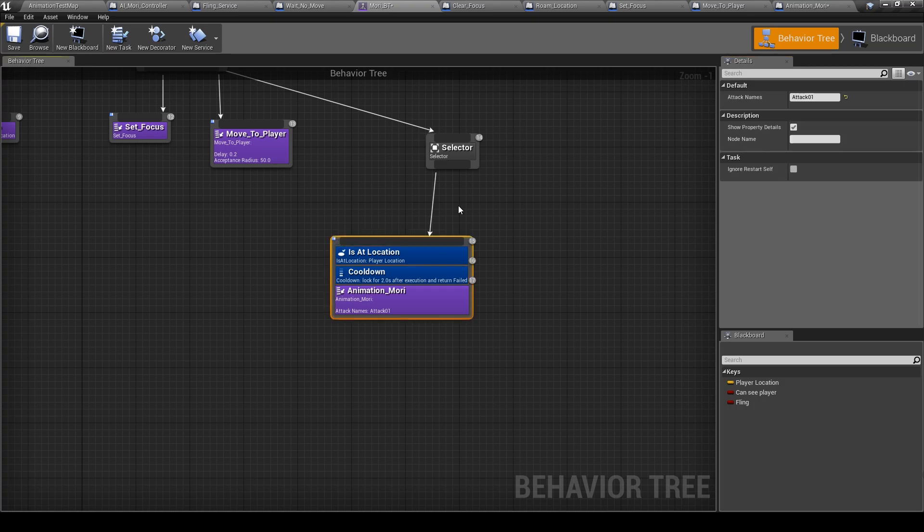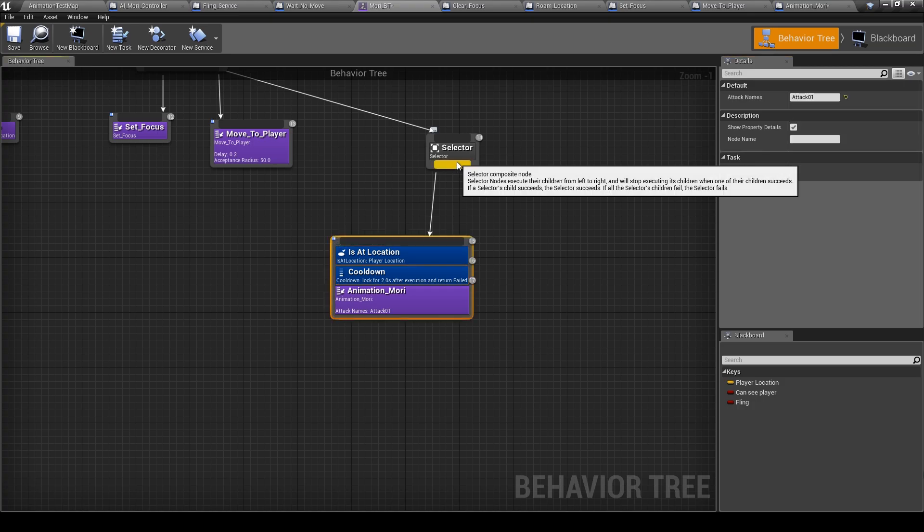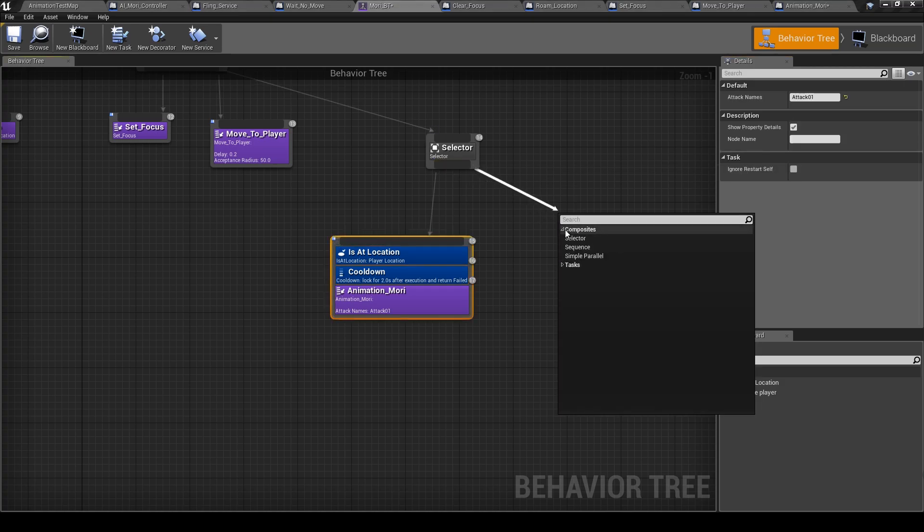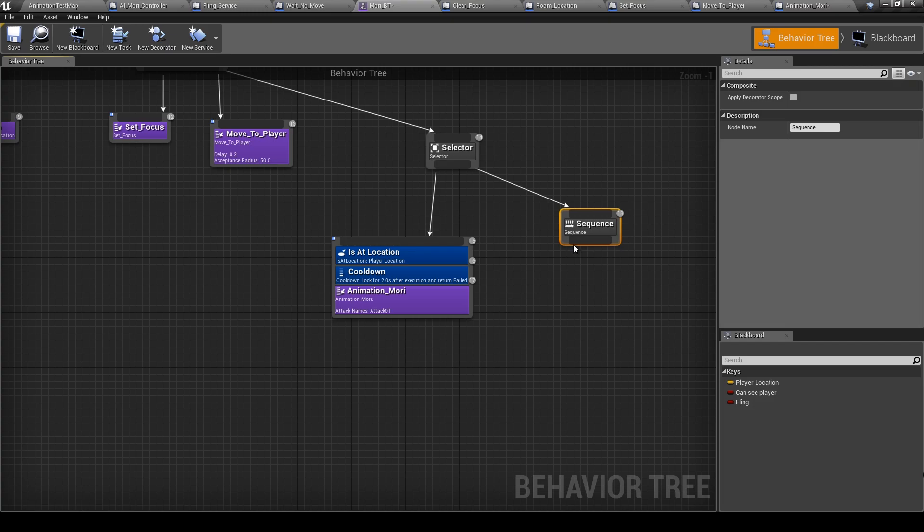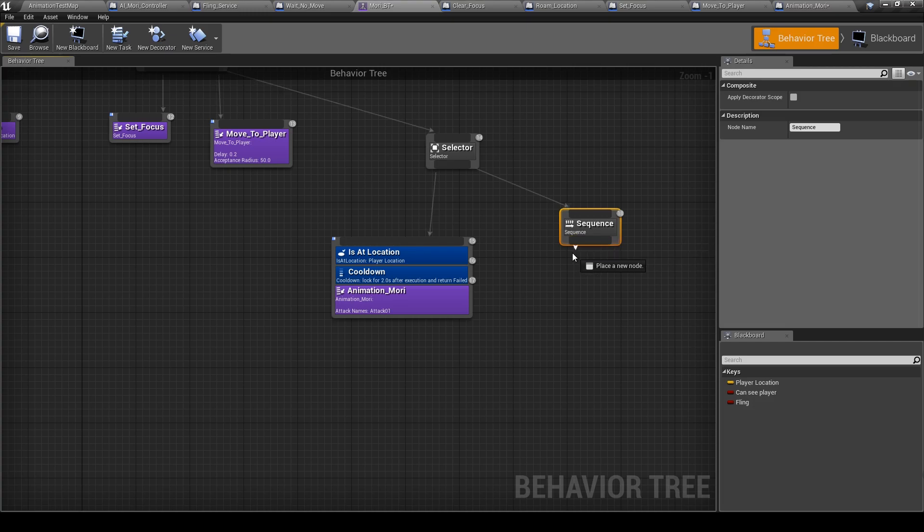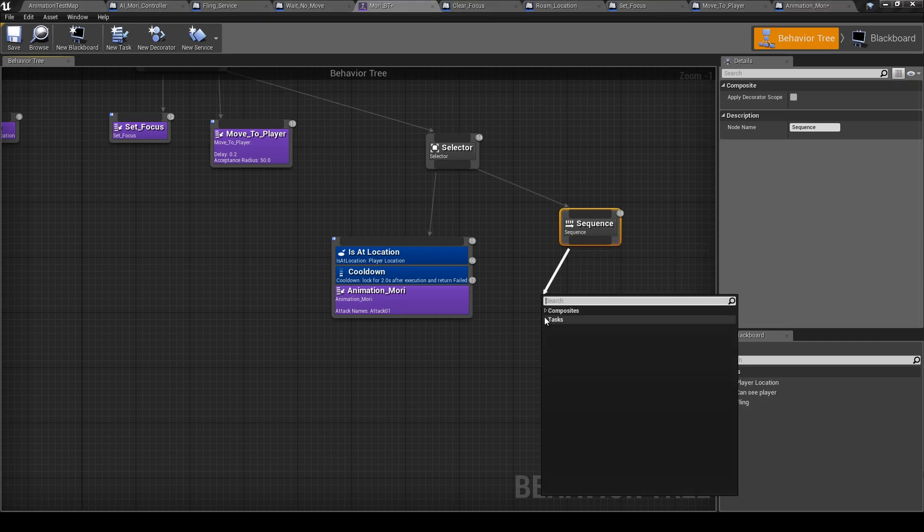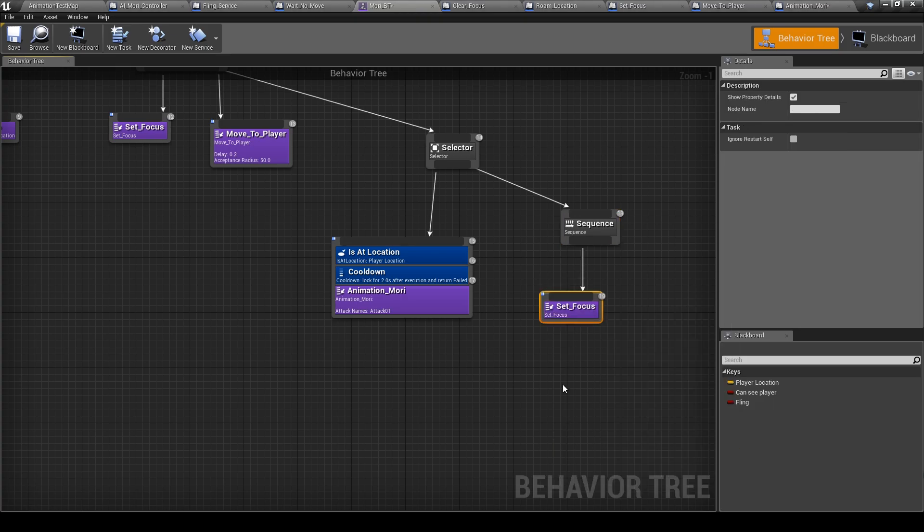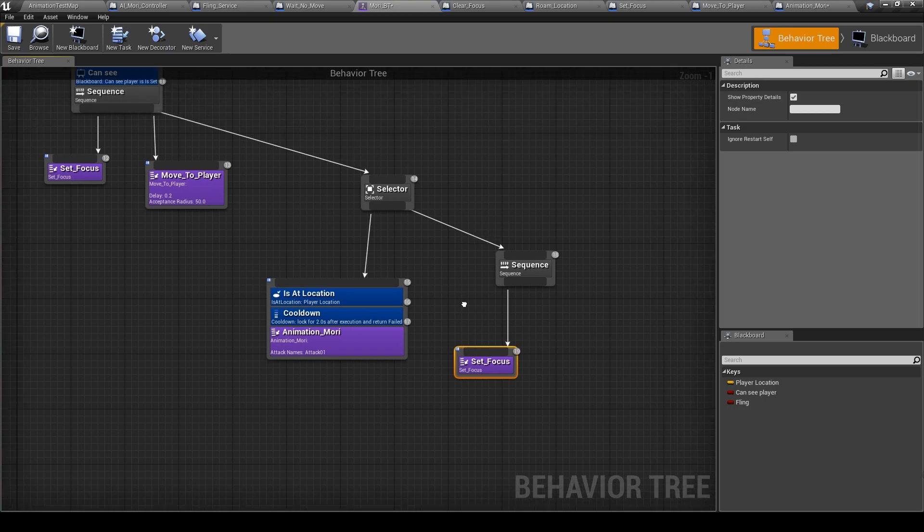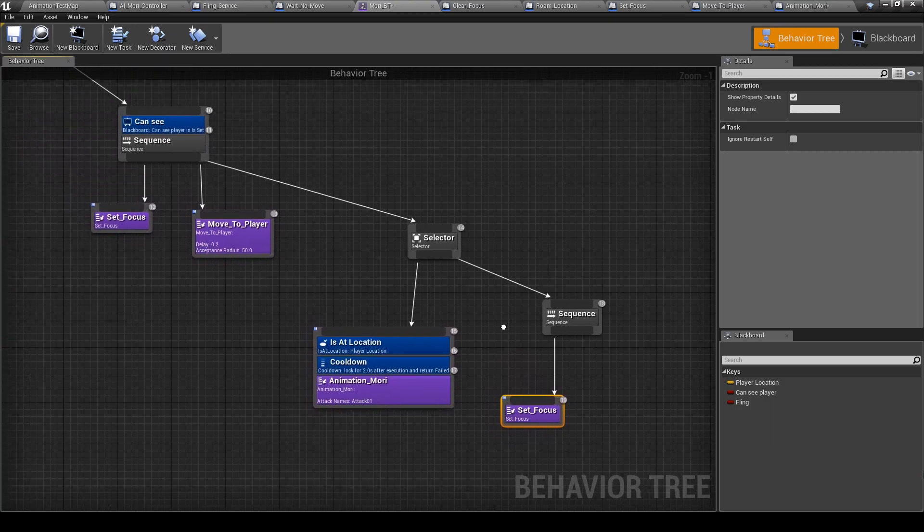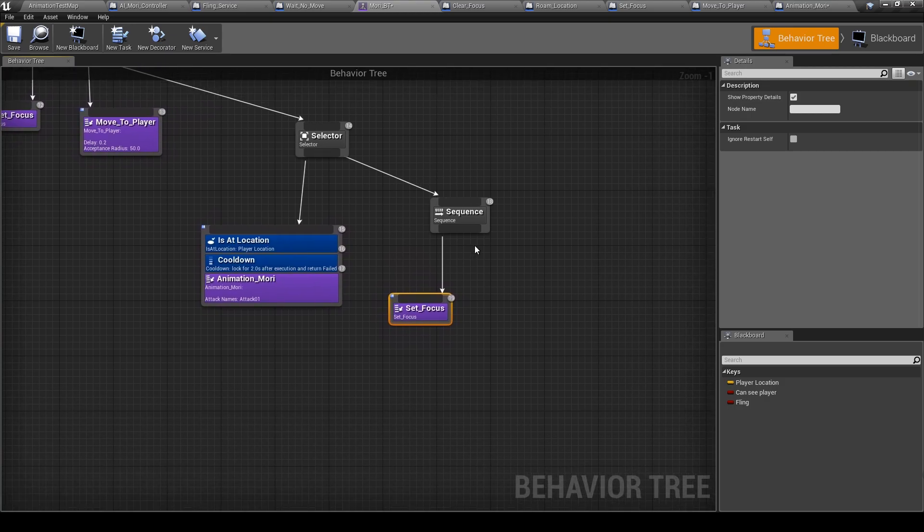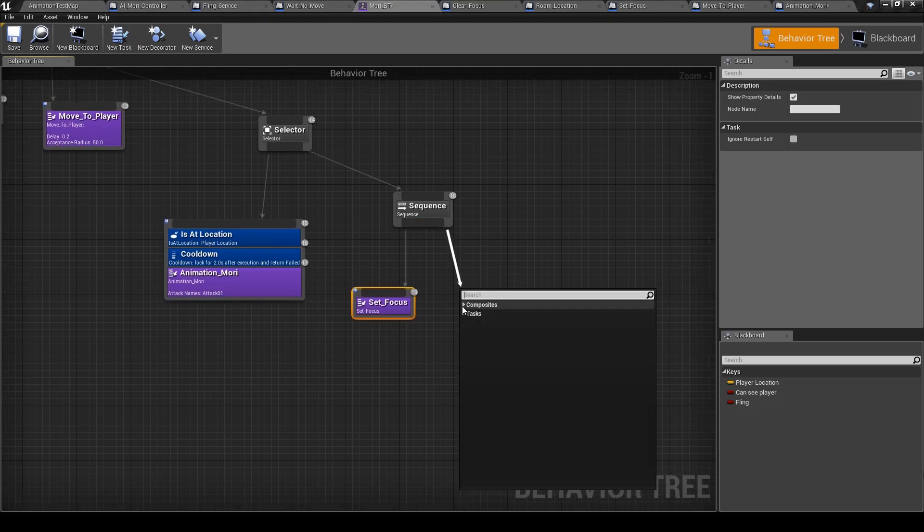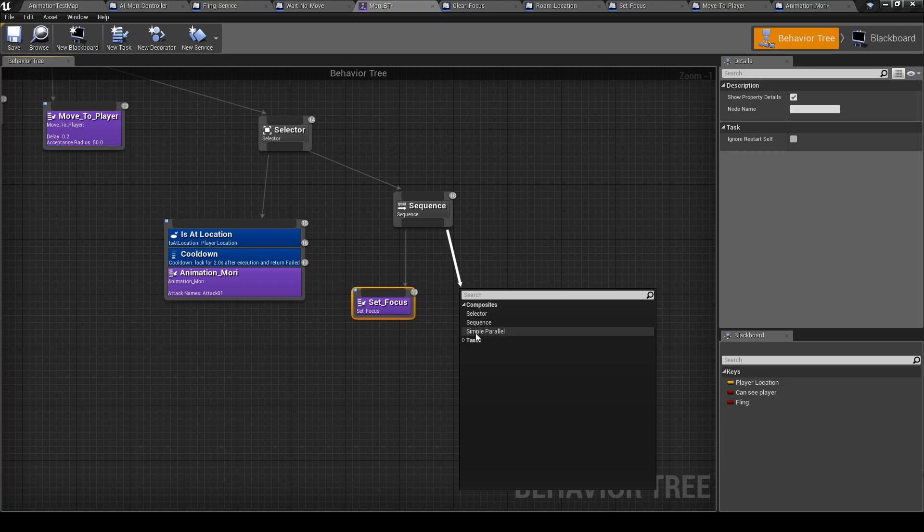Now let's add a sequence. And here we will add set focus. Okay, so you do this once and you can use it as much as you want in the behavior tree. Here, move to the player.